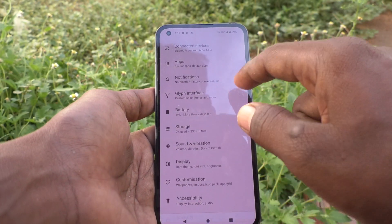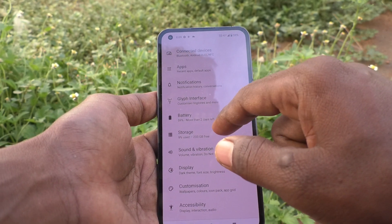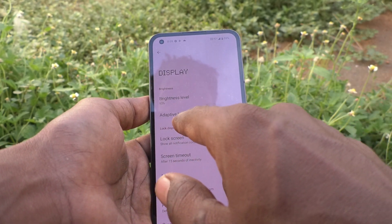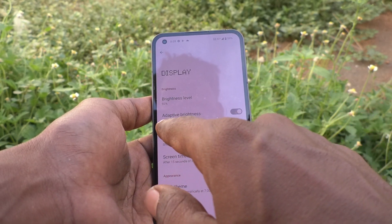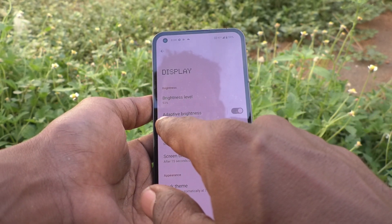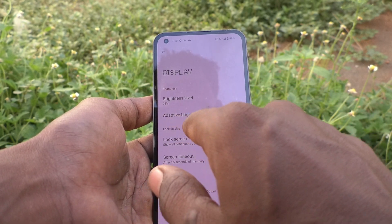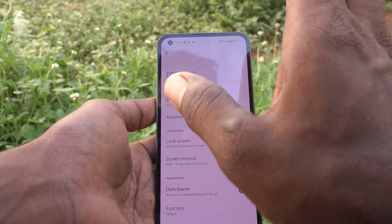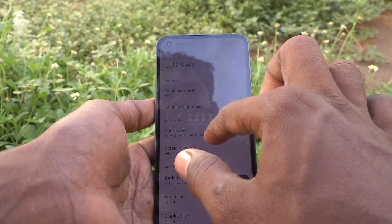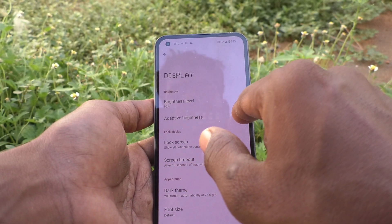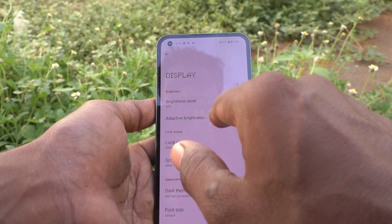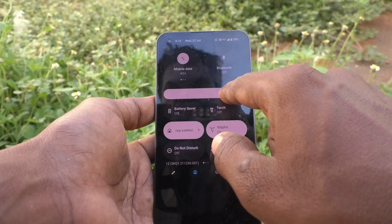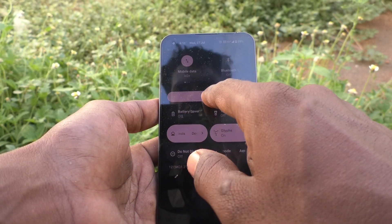For that, first go to the Settings of your phone and click on Display. Here the Adaptive Brightness option is available. As it is already turned on, your phone will adjust brightness automatically. So if you turn off this button, Adaptive Brightness will be disabled and you can change your Display Brightness level manually.